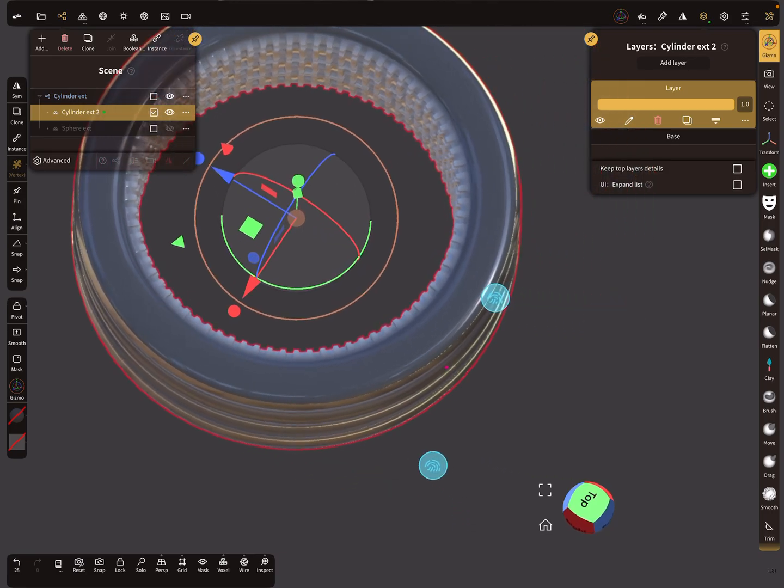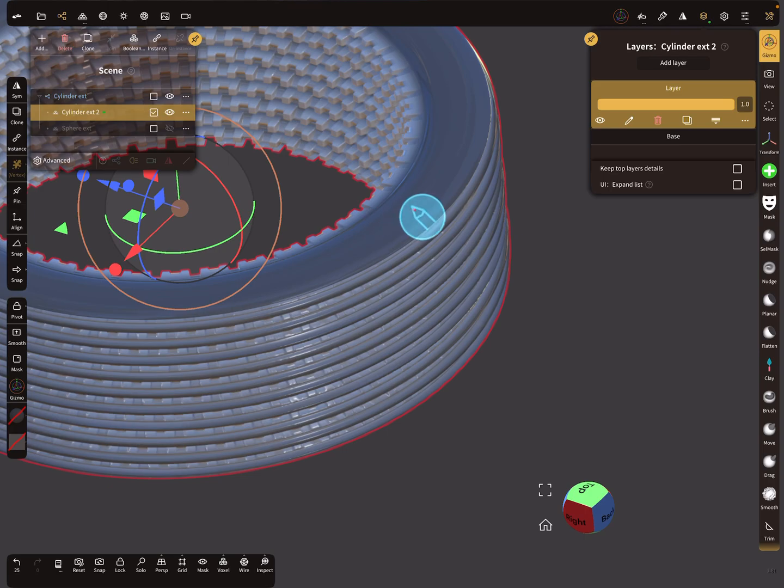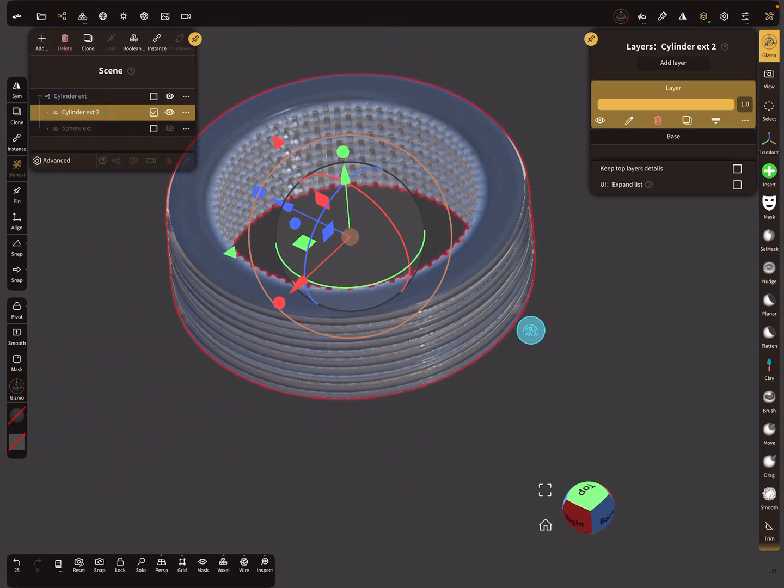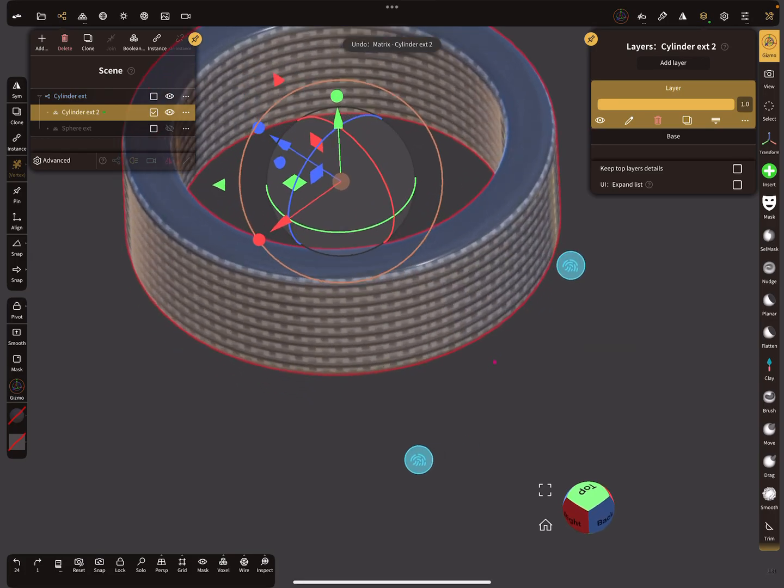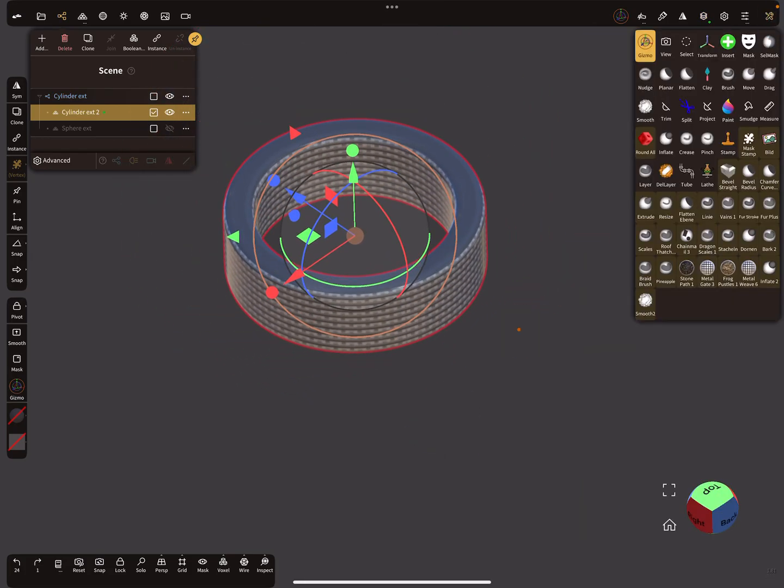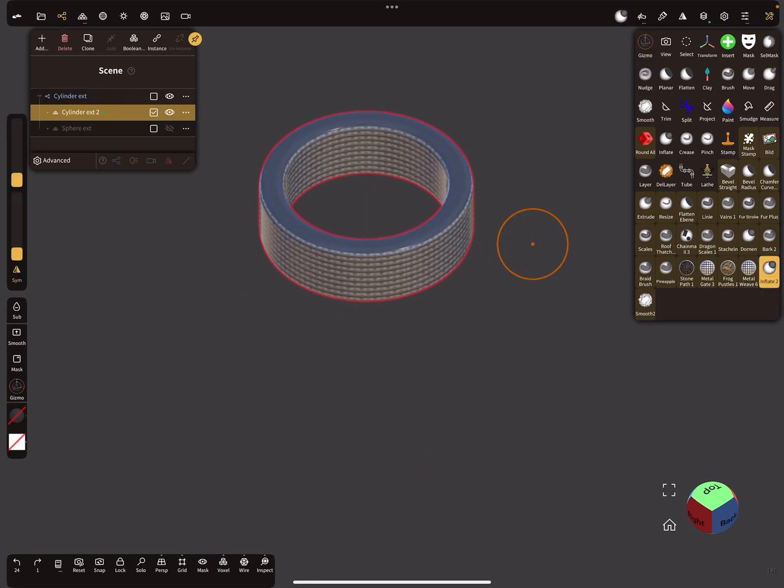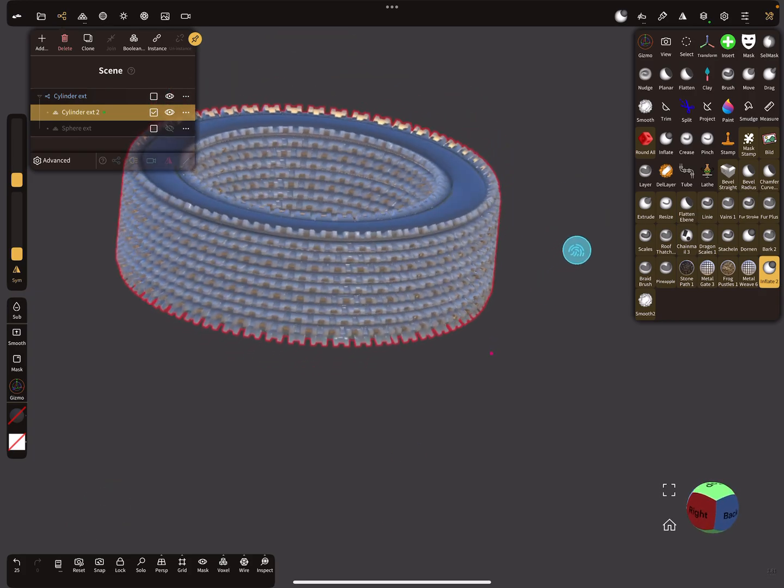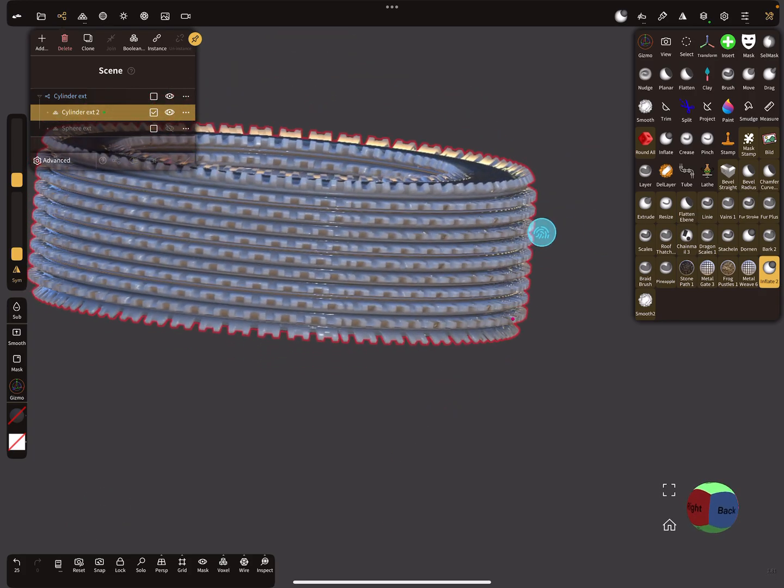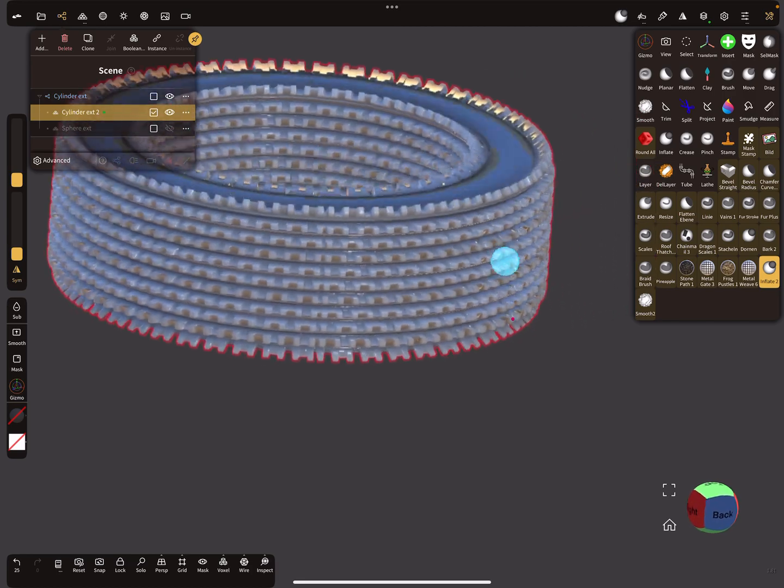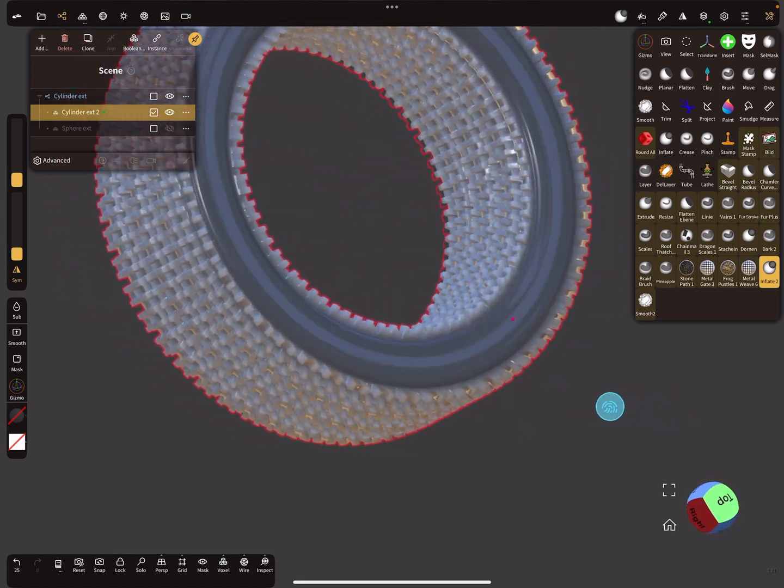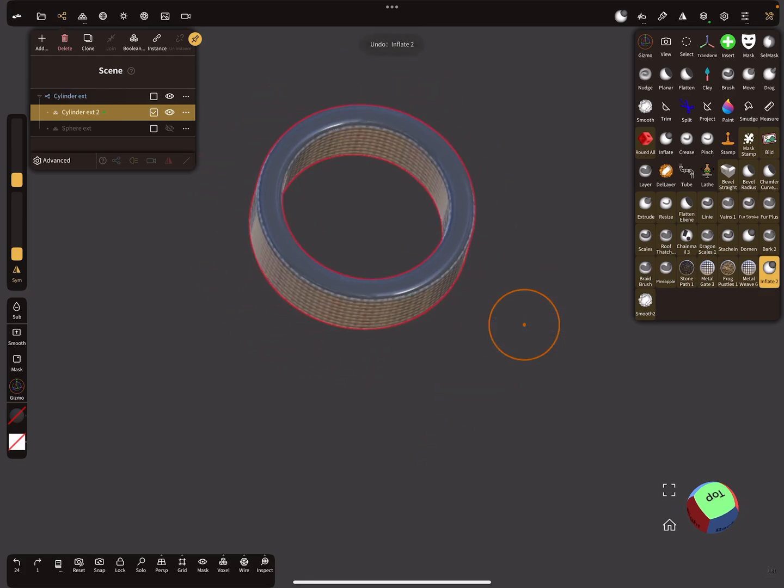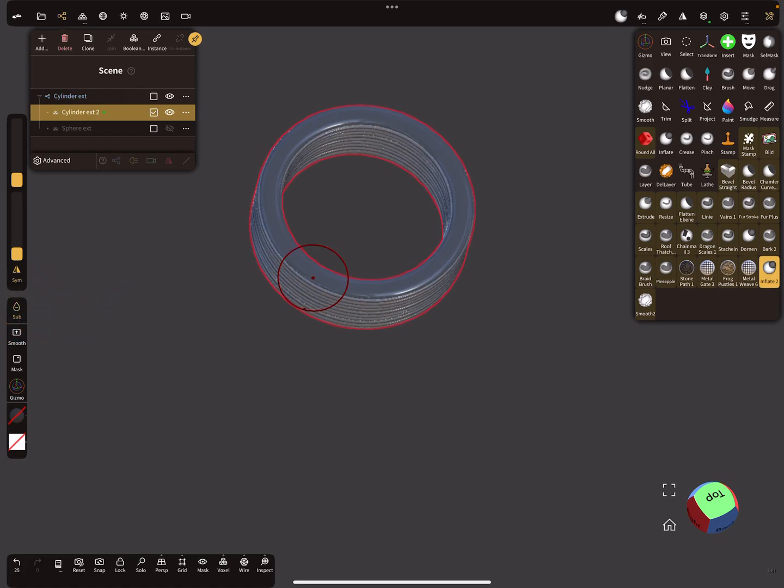So you need again the inflate tool, and you see here now everything goes in the normal direction, so inside. If you want to change the direction, here on the left side there's a sub function, so you can use it also in the opposite direction.